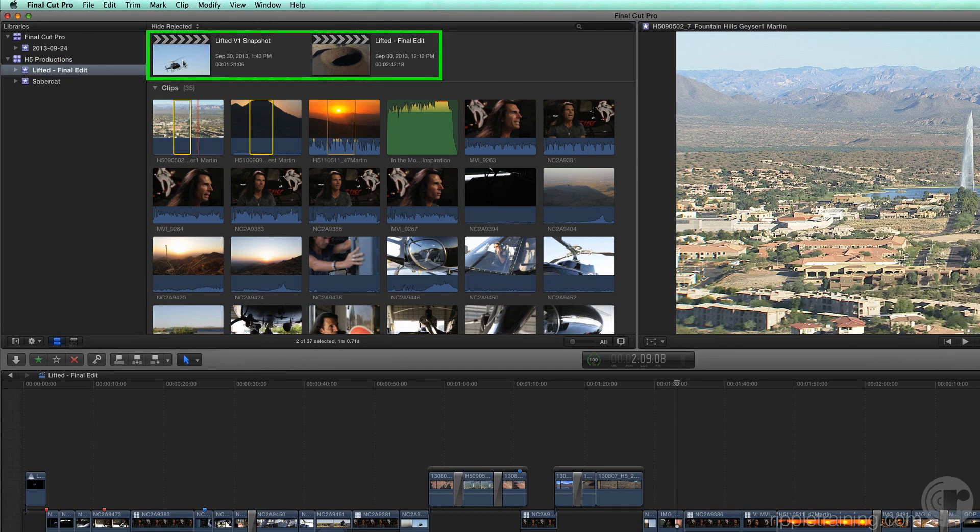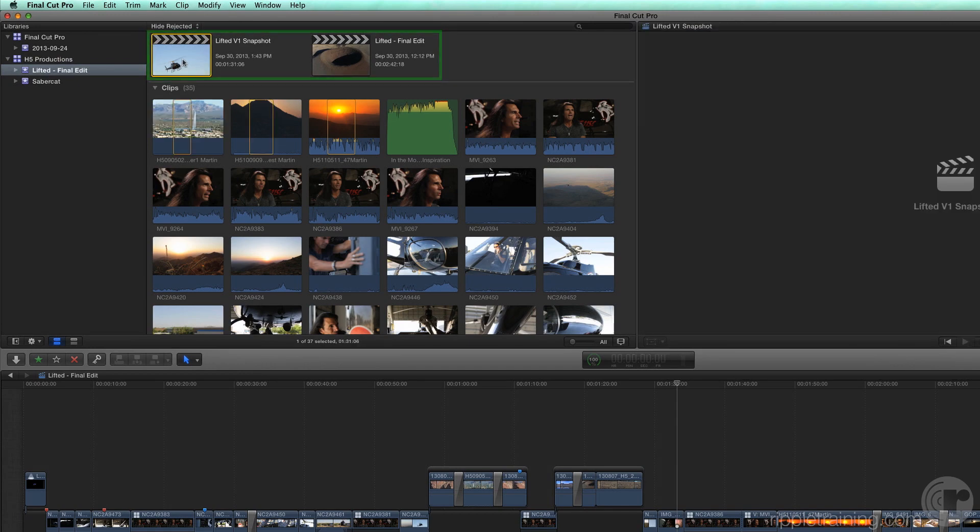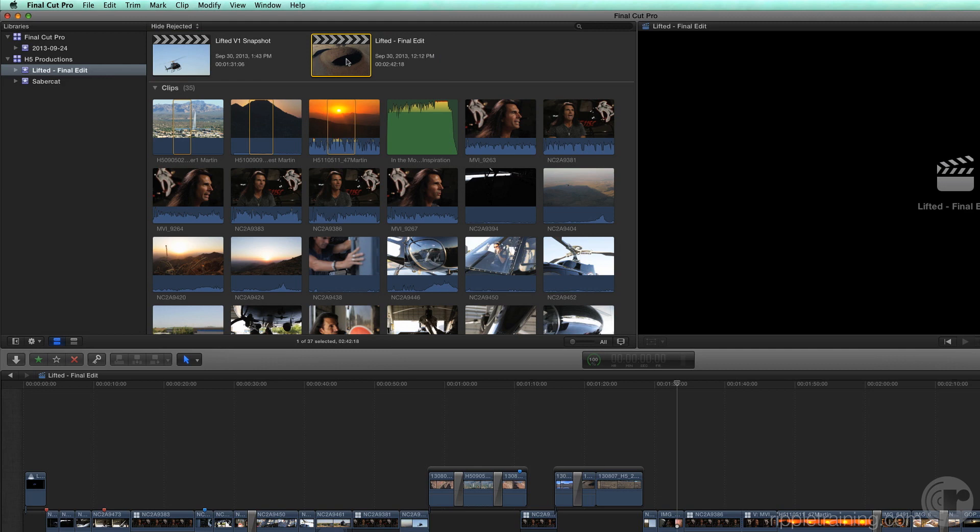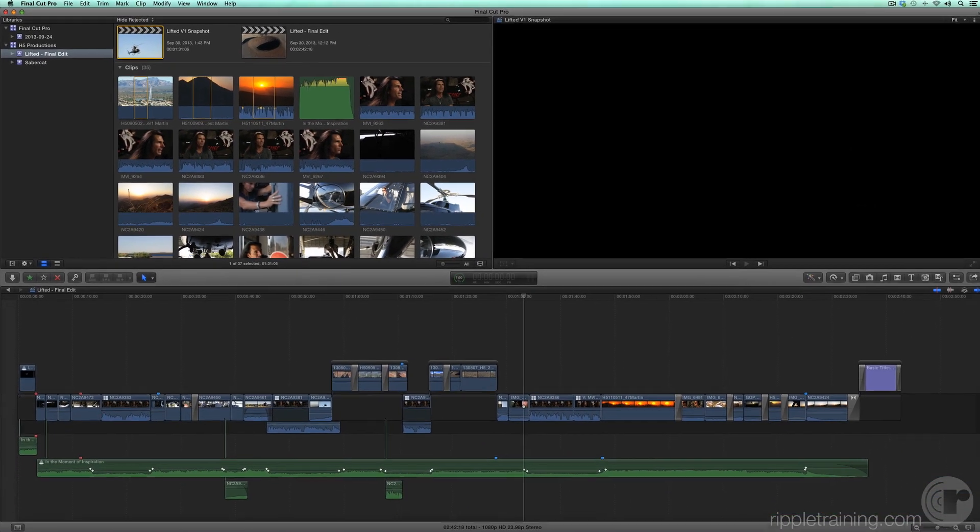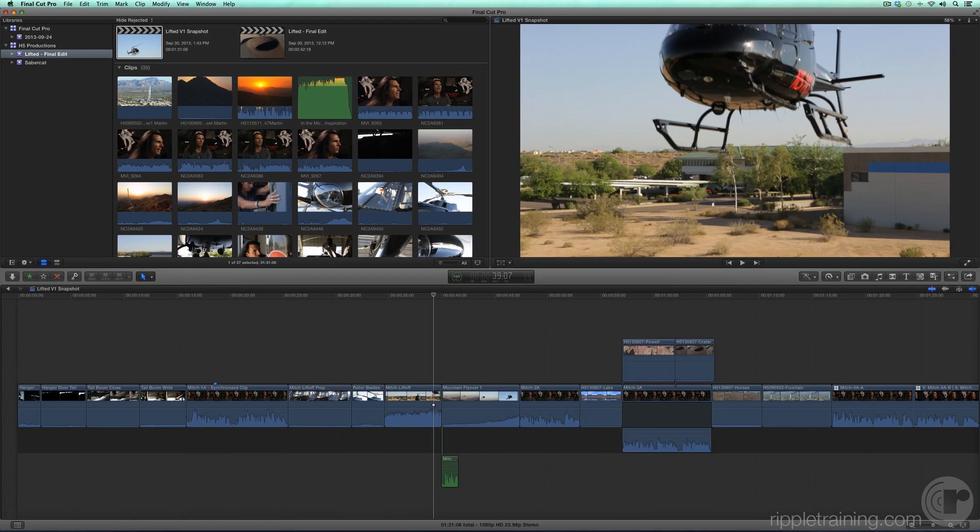Projects, which also appear inside Events, are used to edit and construct your movies. You can think of projects as a record of all your editorial work. Projects cannot be skimmed, but they can be opened into the timeline by double-clicking on a project thumbnail.